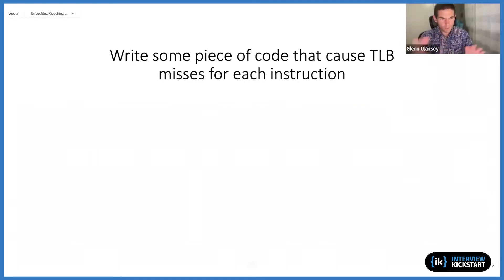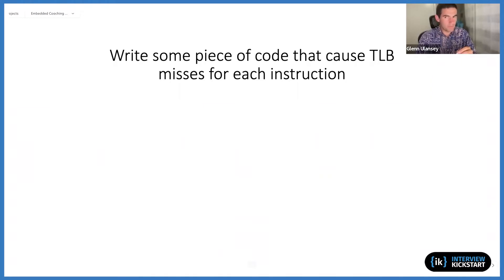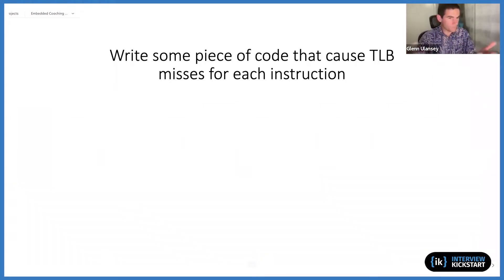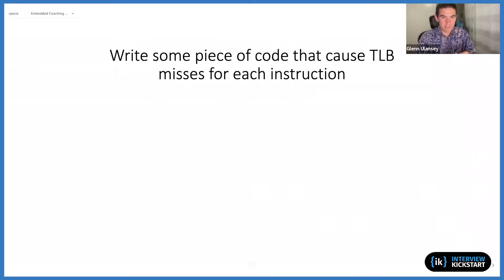It wouldn't be unreasonable for a TLB to have a couple thousand entries, and a page of memory is often four, maybe as high as 16 kilobytes each.